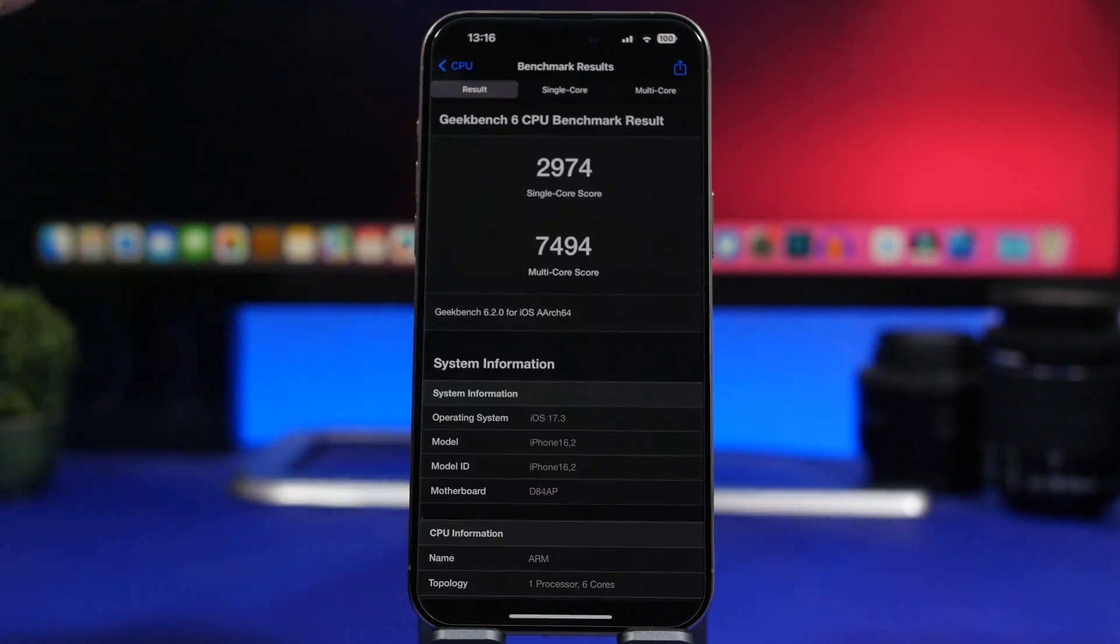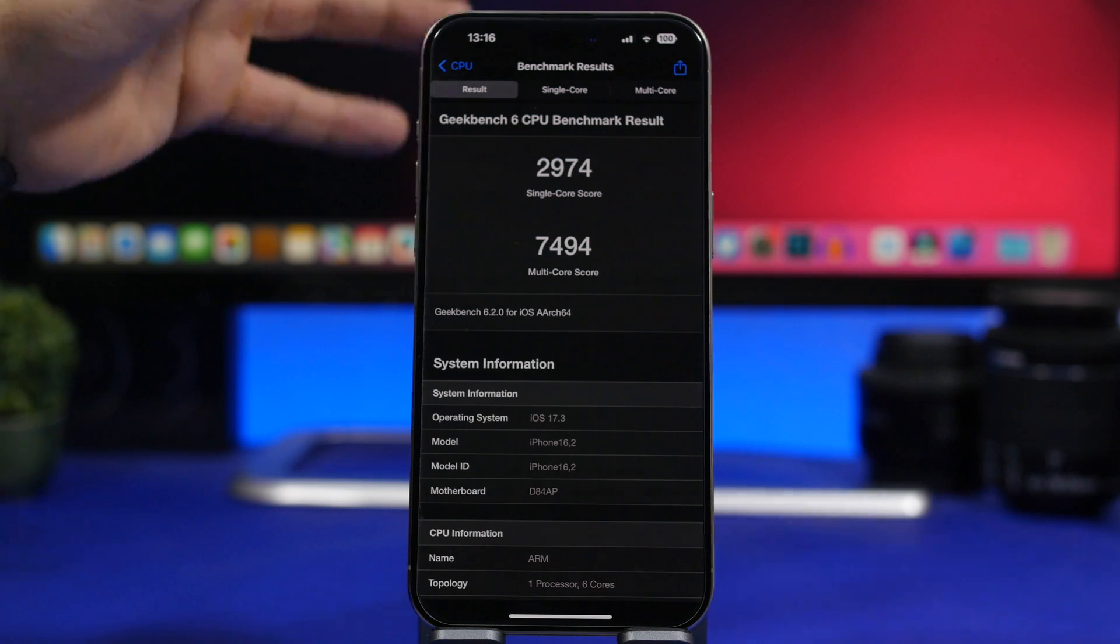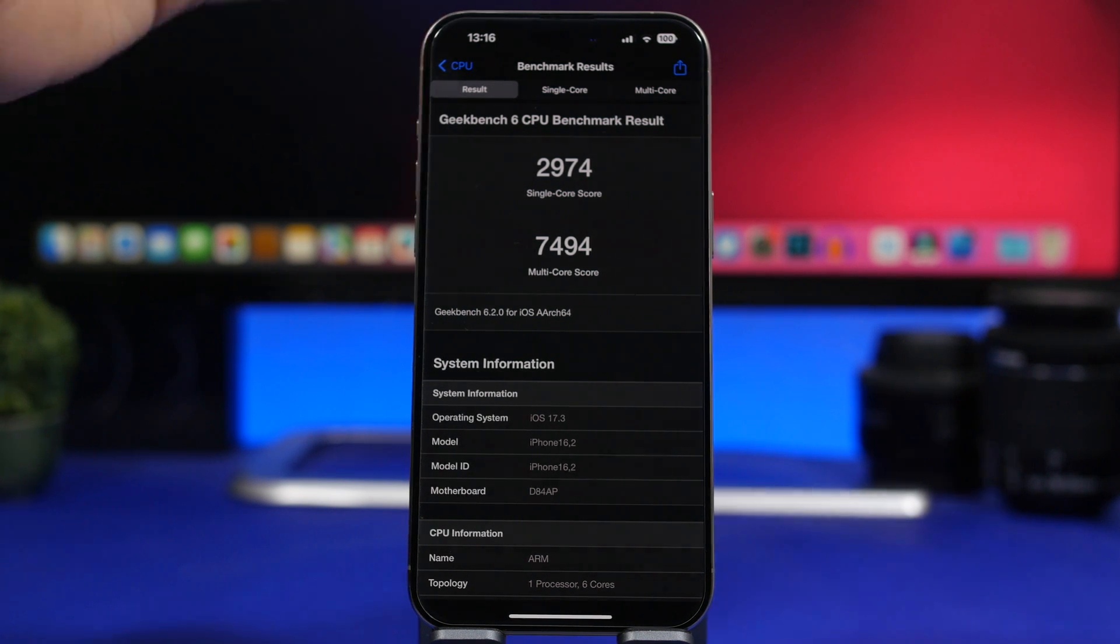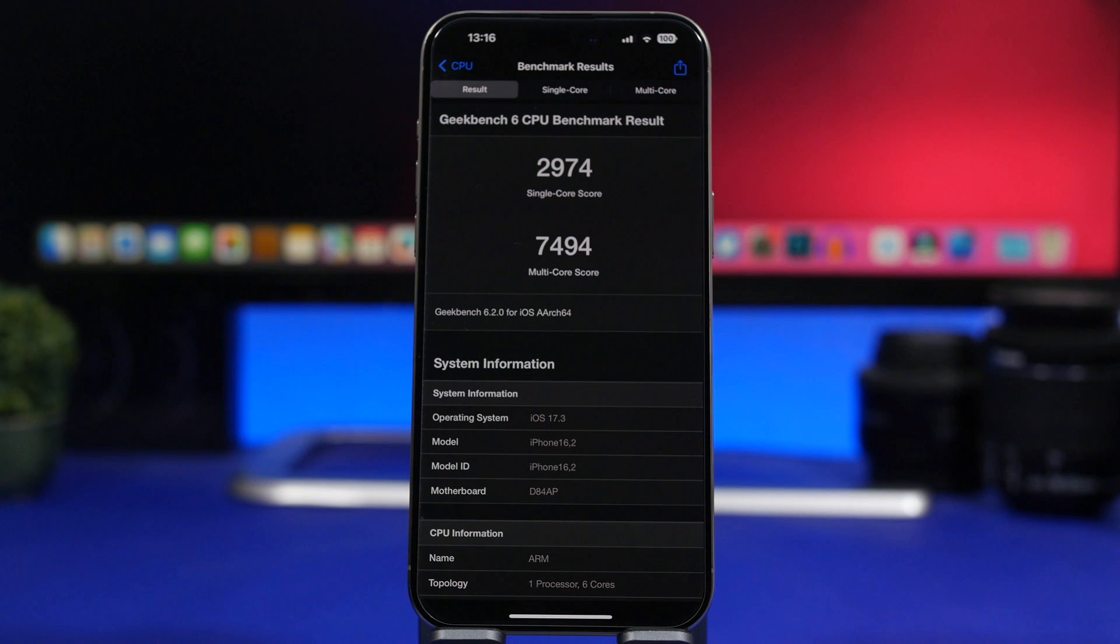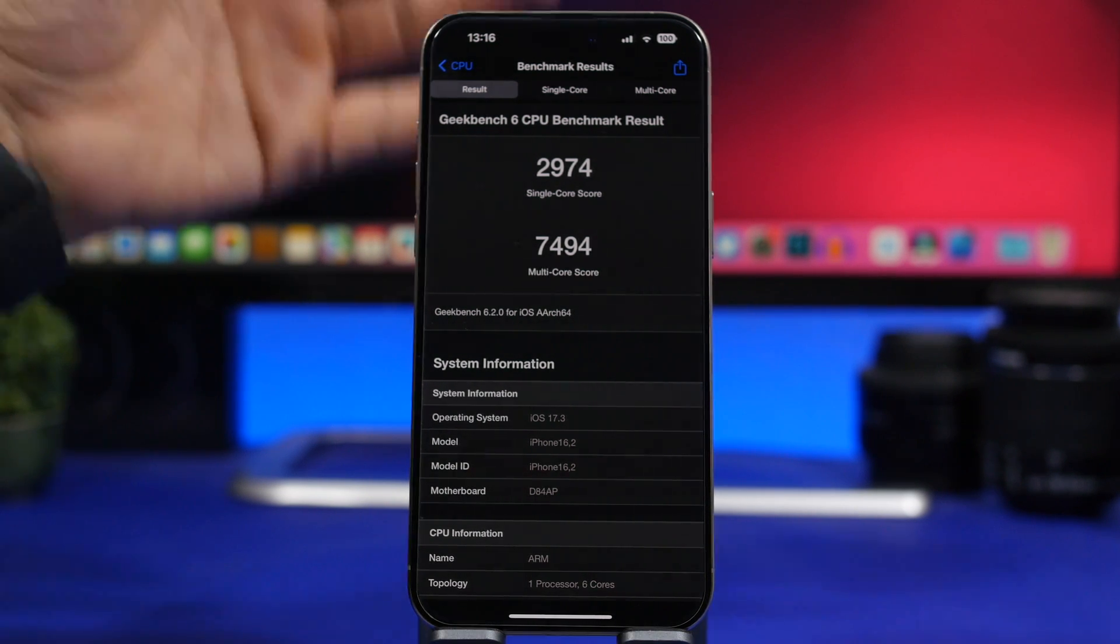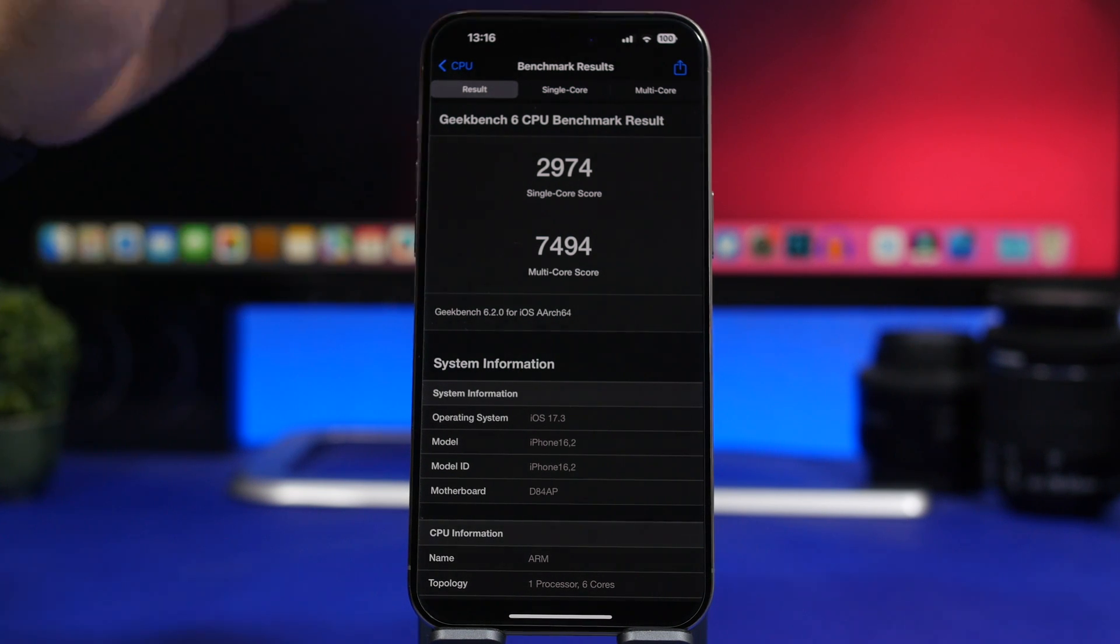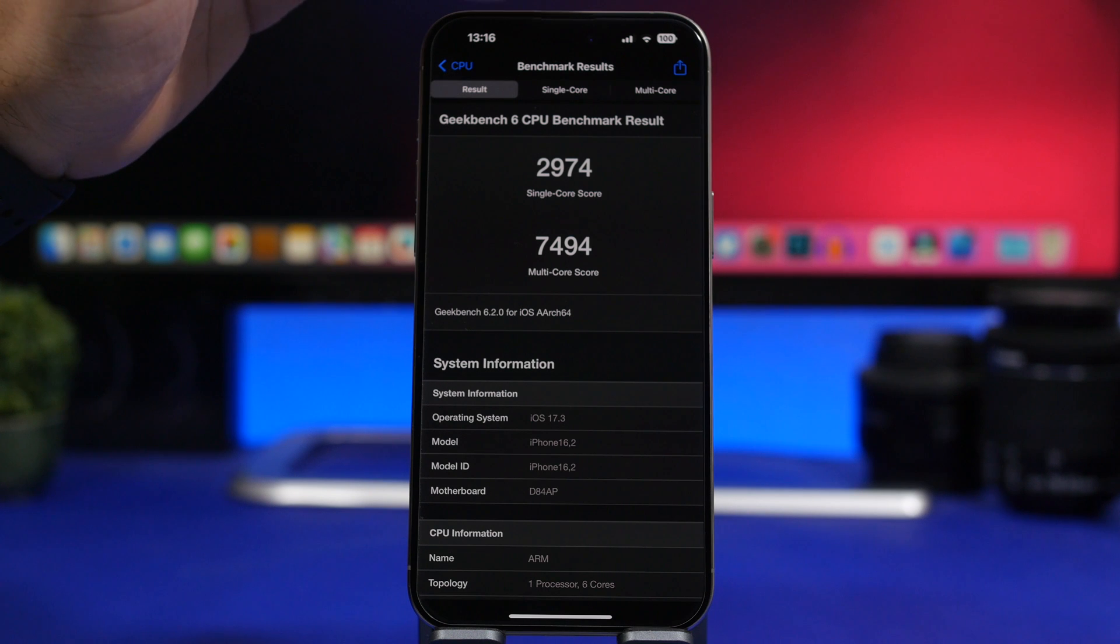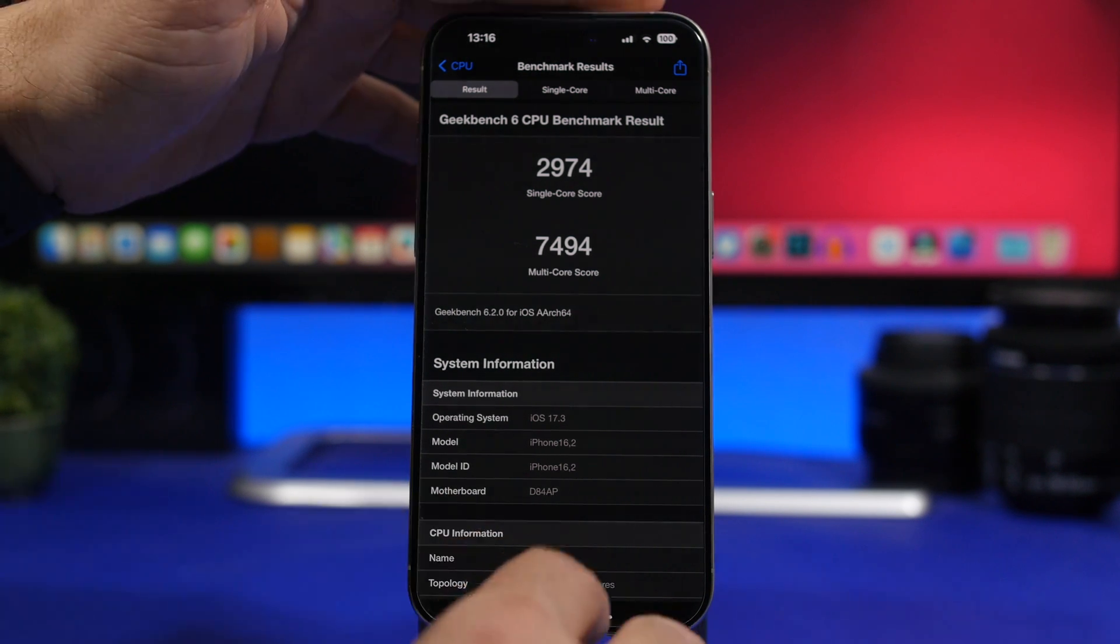Now let's talk about performance. Performance on iOS 17.3 is great. This is one of the parts where this update actually really shines. You can see the Geekbench score right here. 2974 for the single core score while we have 7494 here on the multi-core score. This is the best result that I ever got on iOS 17 with this device, the iPhone 15 Pro Max. It is amazing in performance and the scores show it all right here.